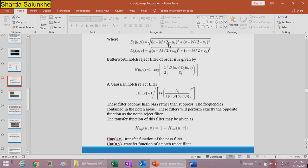The distance functions d1 and d2 are defined as: d1 is the square root of (u minus u0) squared plus (v minus v0) squared, and d2 is the square root of (u plus u0) squared plus (v plus v0) squared. The Butterworth and Gaussian notch filter formulas follow accordingly. These filters act as high-pass rather than suppress the frequencies contained in the notch areas.